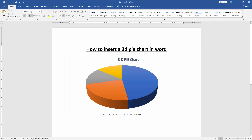Now we can see here we have inserted a 3D pie chart in this document very easily. I hope you enjoyed the video. Please like, comment, share, and subscribe to my channel. Thanks for watching.